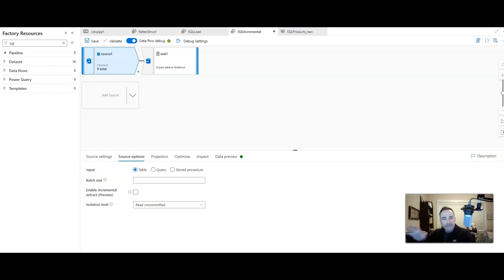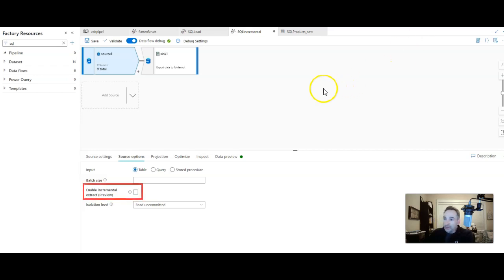All right. Hey, DataFactory fans. Welcome back. I want to talk to you today about a feature in DataFactory called Enable Incremental Extract.